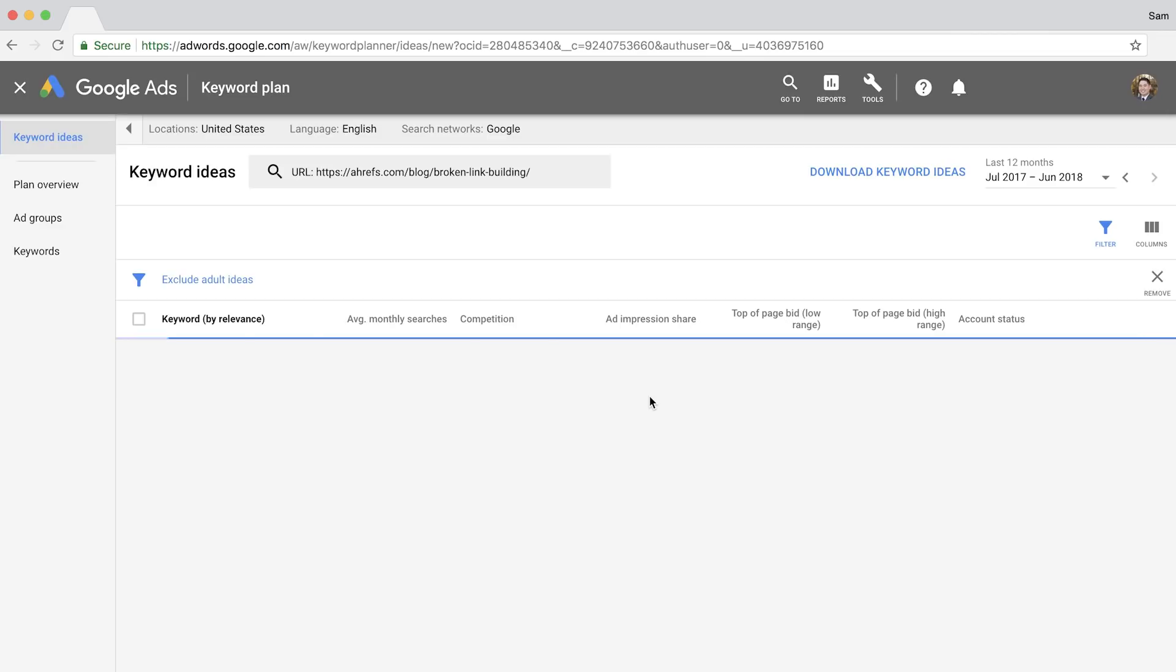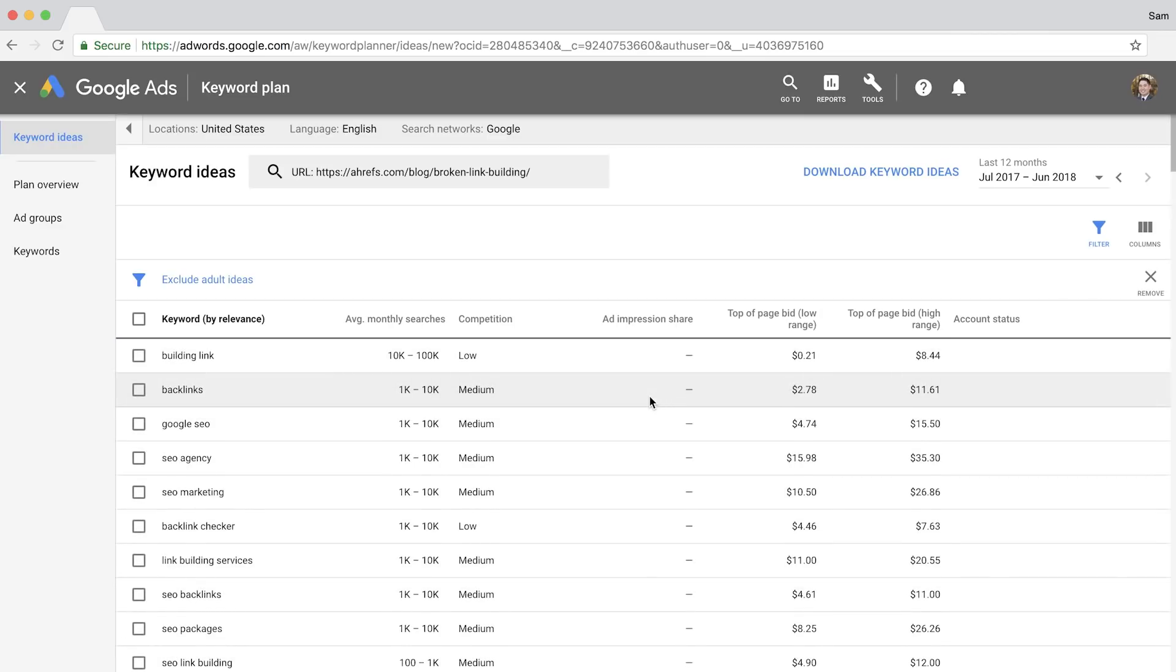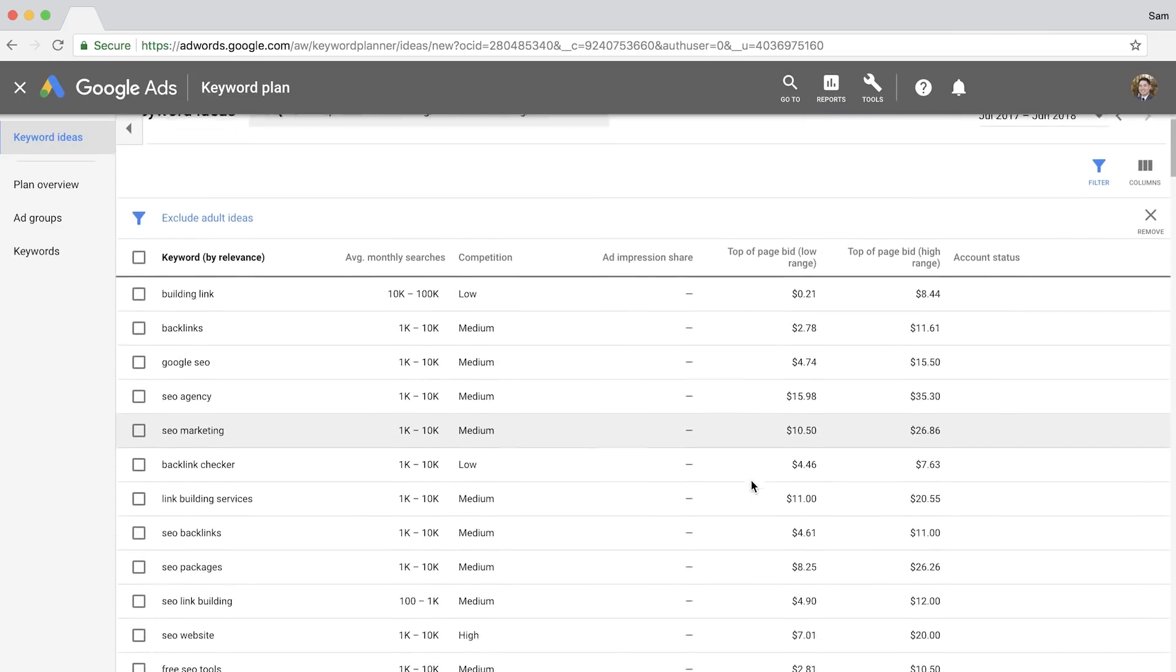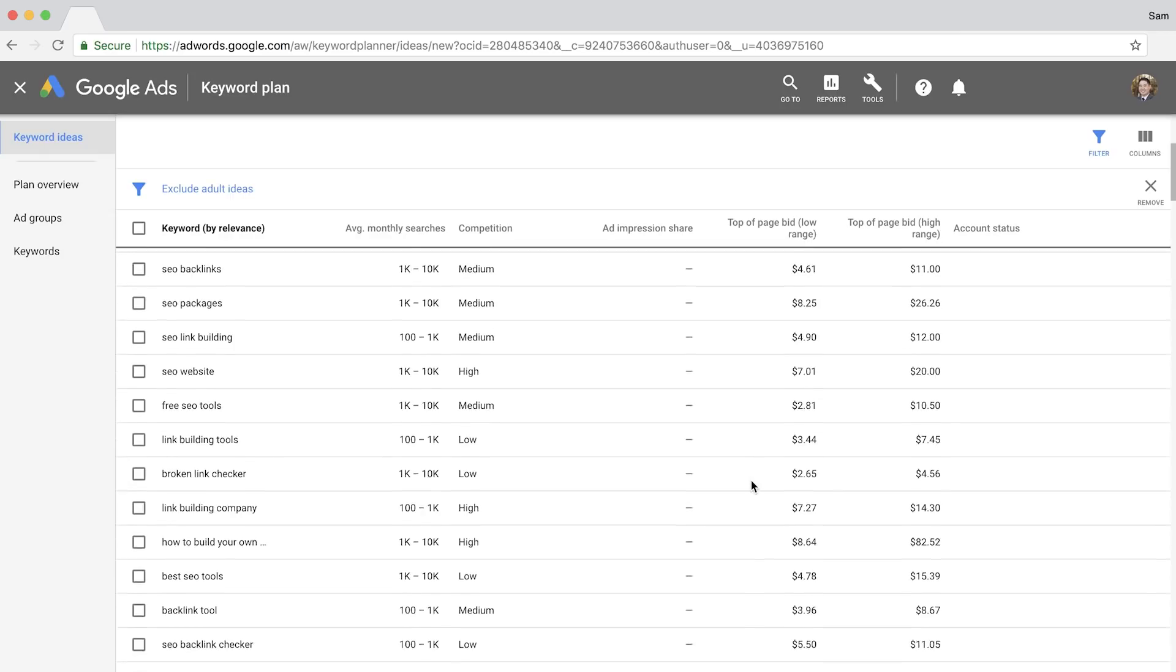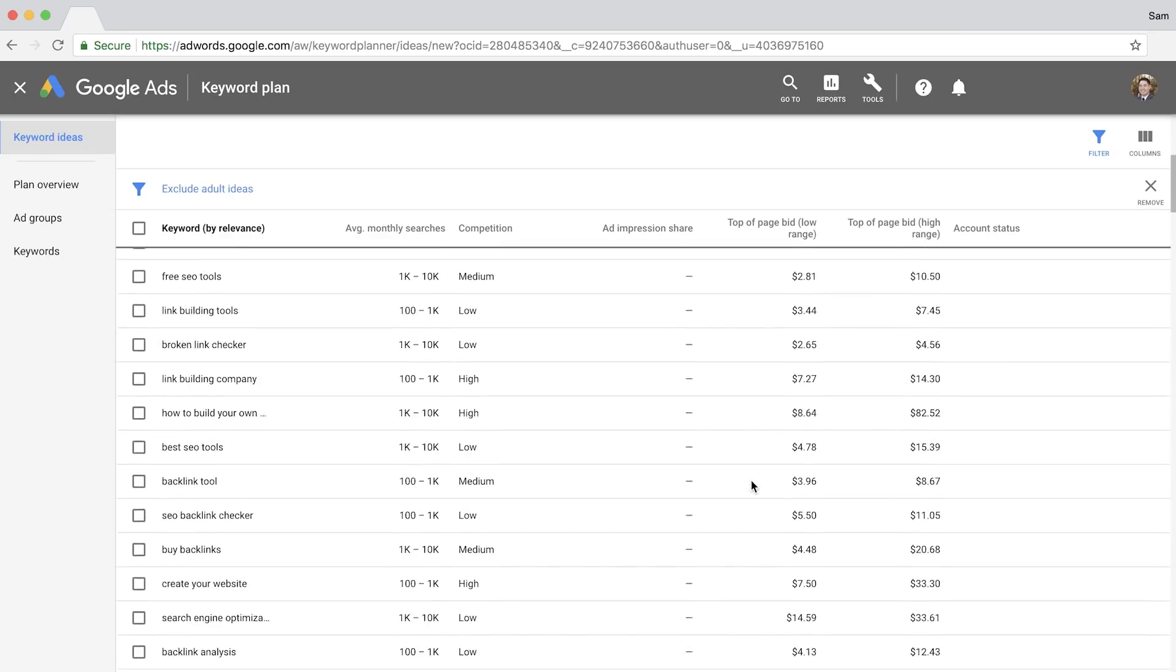Keyword Planner will then bring up a list of keyword ideas based on the page that you entered so you can get a list of relevant keywords on that topic.